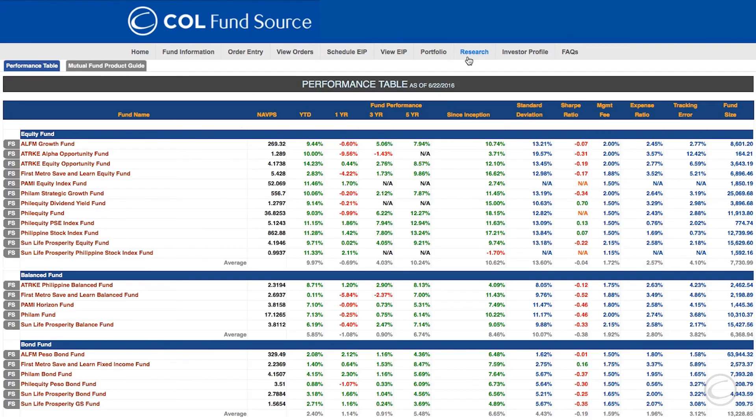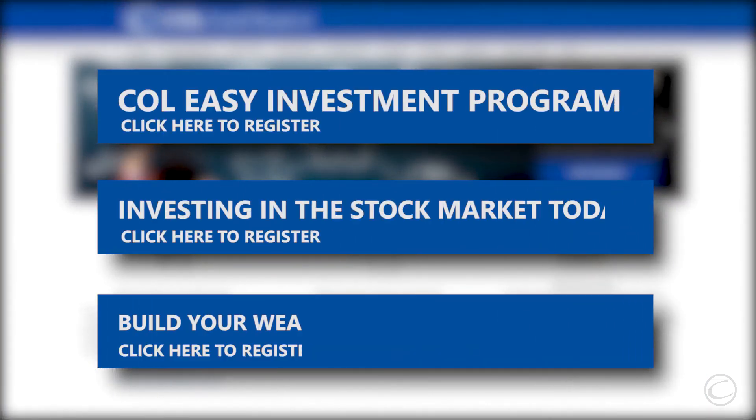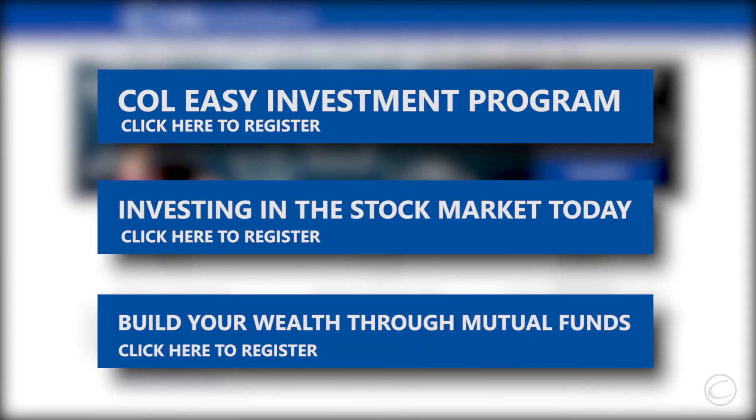If you would like to learn more about mutual funds, you may sign up for our free investor education seminar. Thank you for watching.